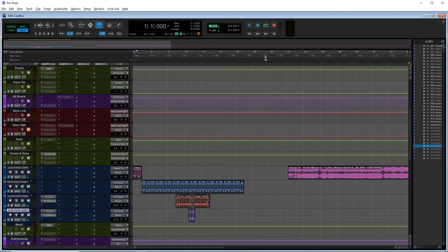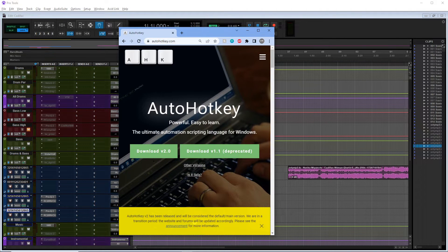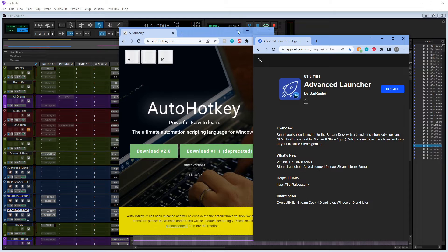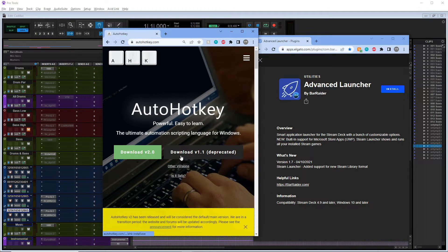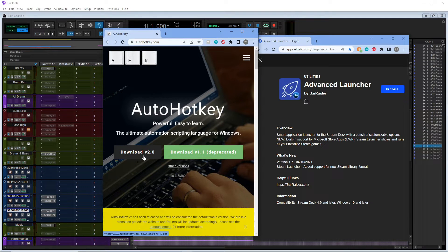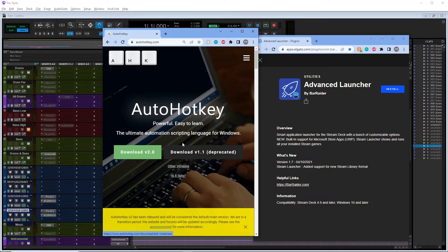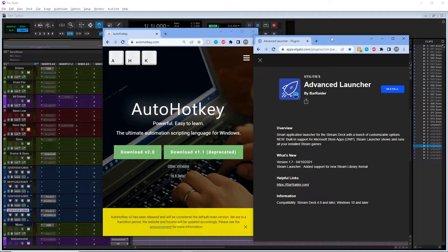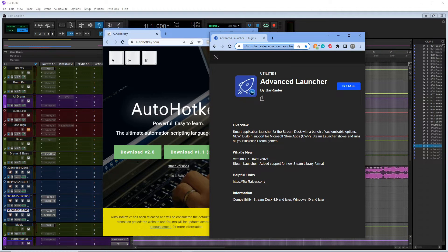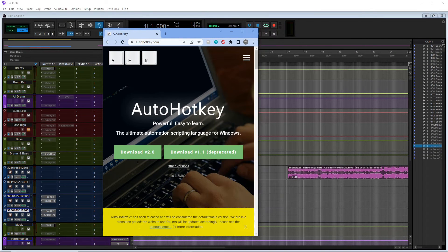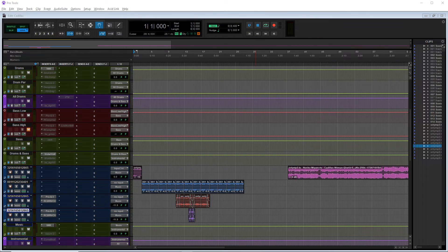It's going to be a little bit intricate and technical, but bear with me. The first things you're going to need are Auto Hotkey and this Advanced Launcher - I'll leave links in the description below. It's very important that you download version one; I've not got this to work with version two yet, but when I do I'll update this video. Make sure you download version one, which is an older version of Auto Hotkey, and the Advanced Launcher on the Elgato website.